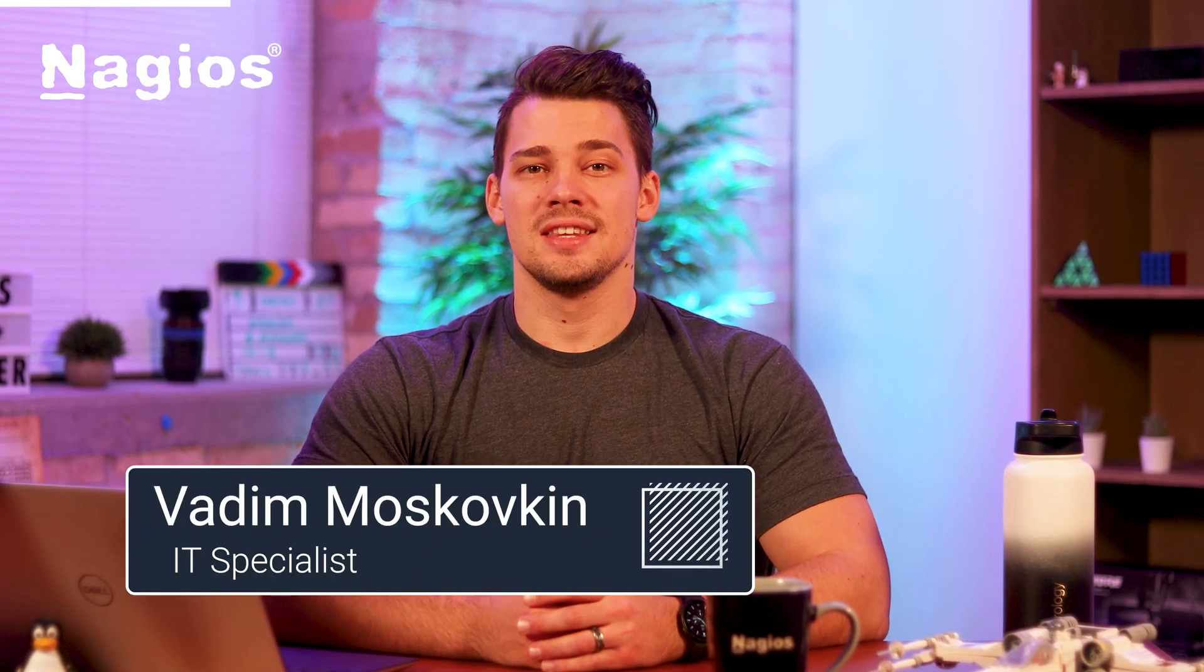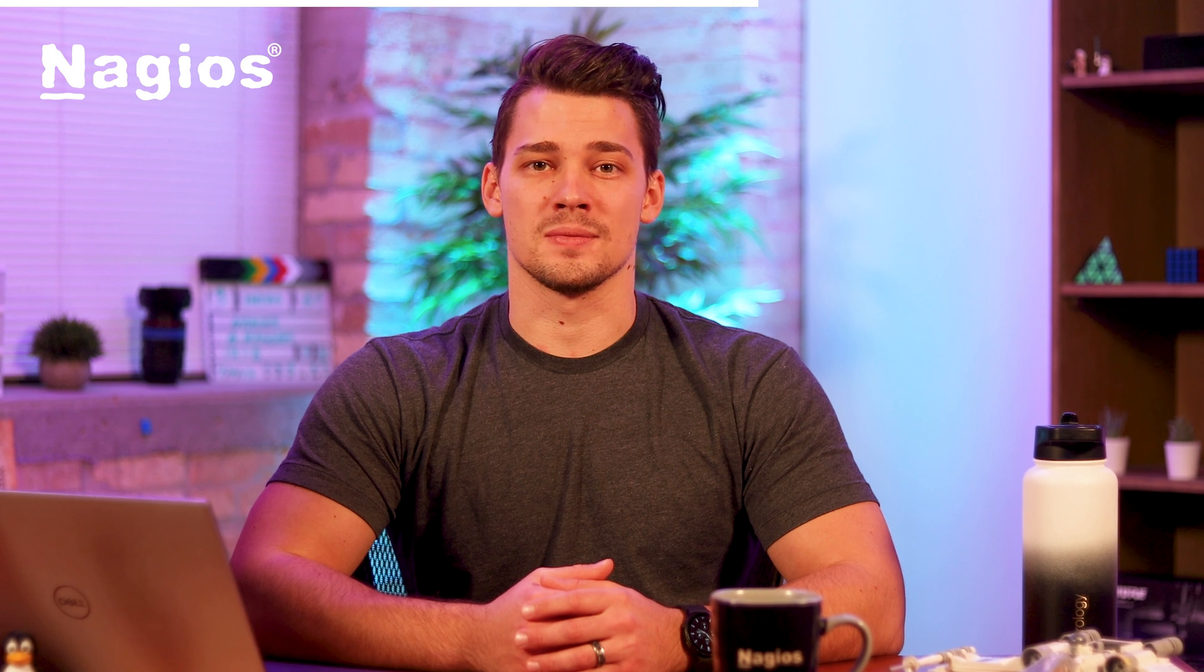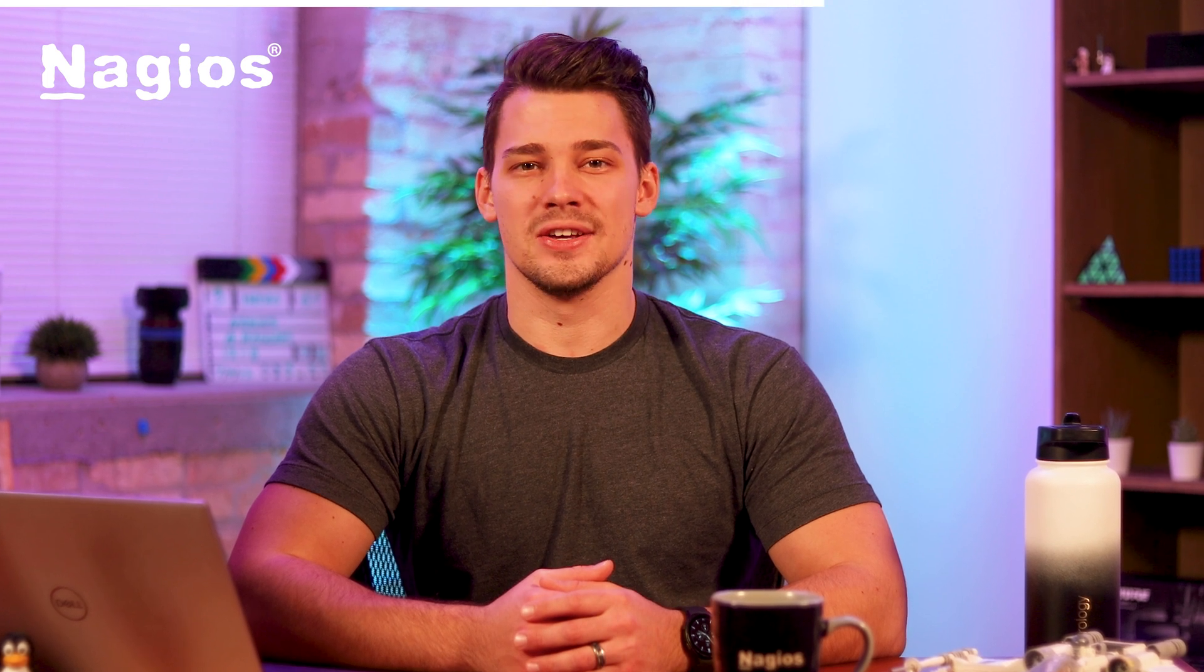Hello, I'm Vadim. I'm an IT specialist here at Nagios. Today, I'll be giving you a brief walkthrough of Nagios Log Server so you can monitor your logs and stay on top of your infrastructure. Let's take a look.